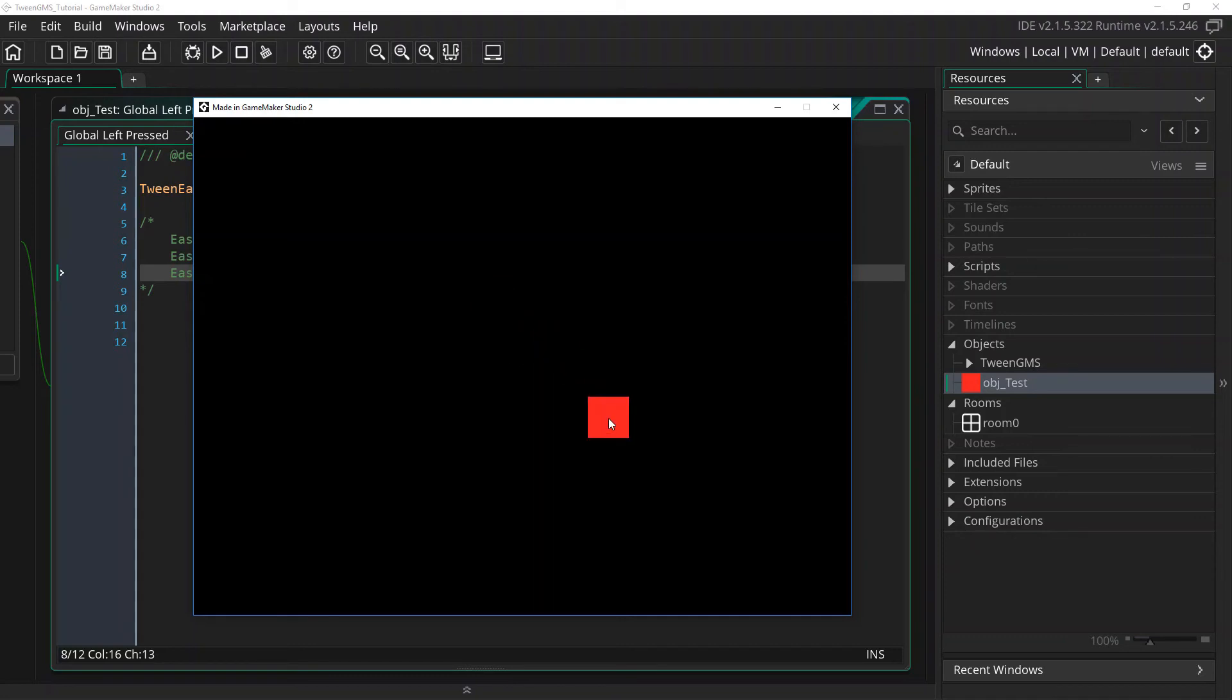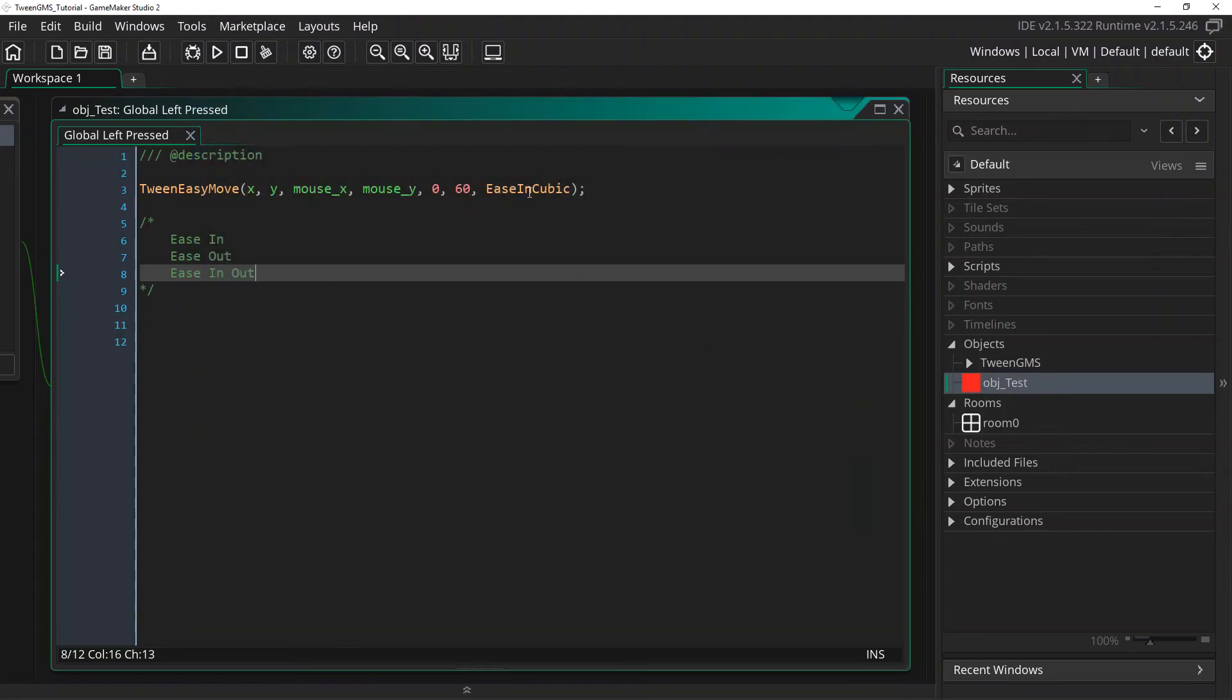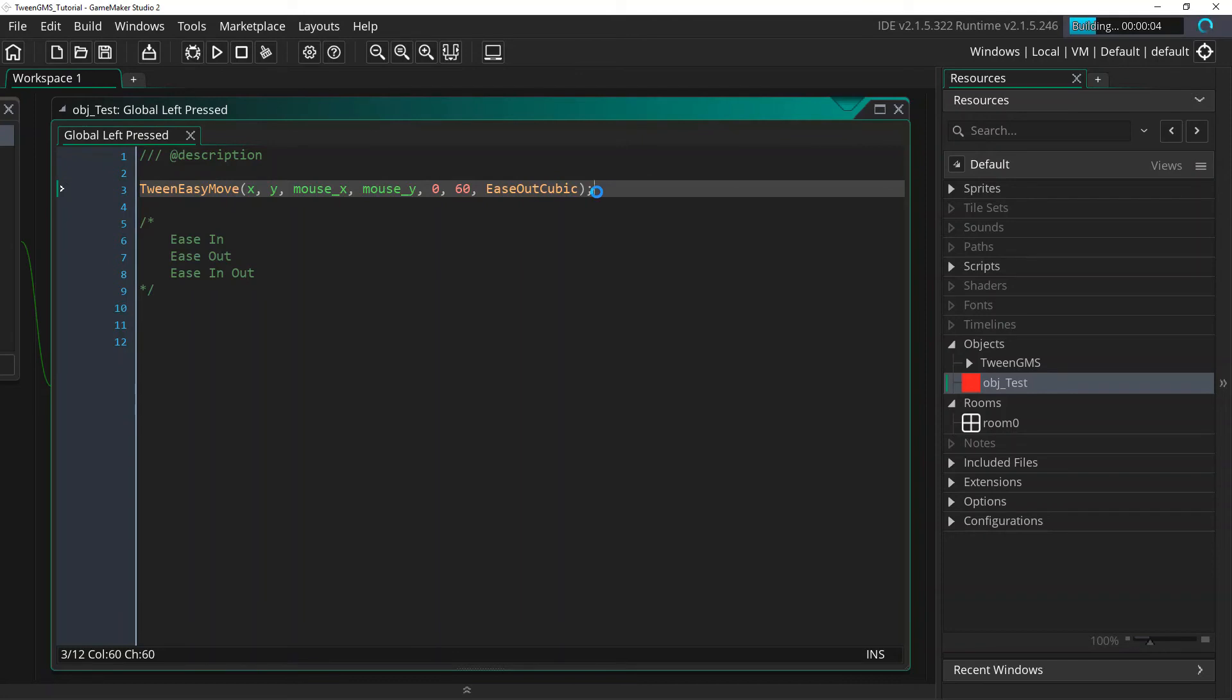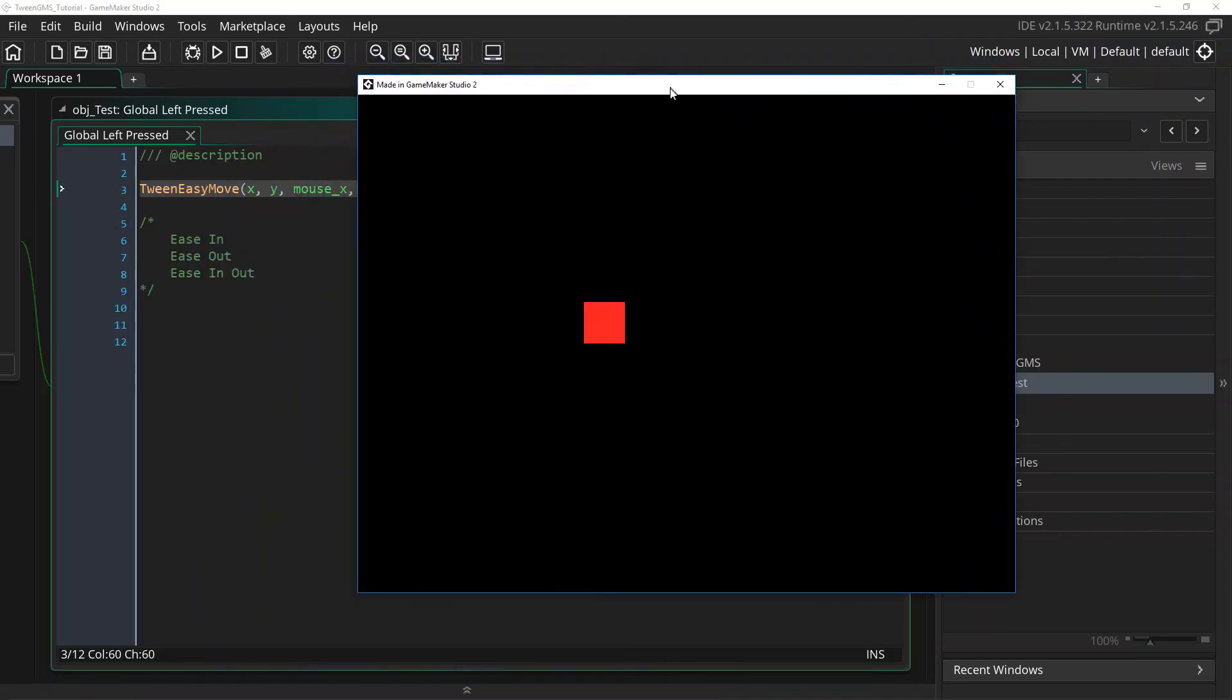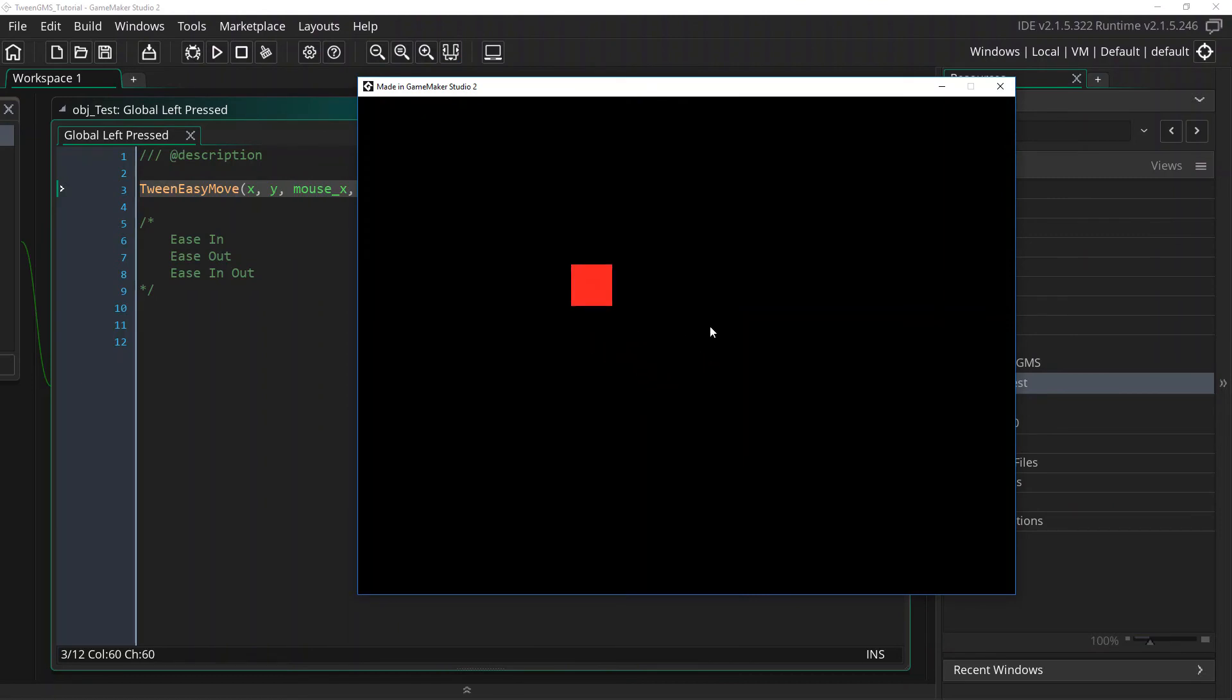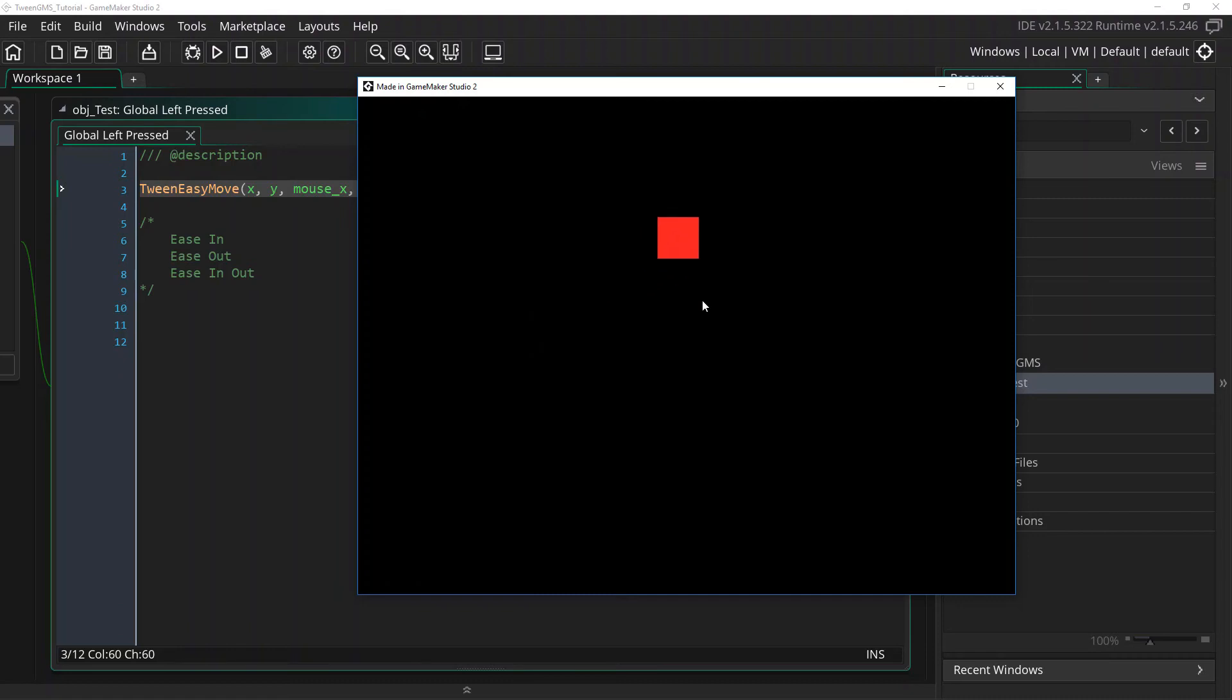Now let's go ahead and change our easing algorithm to Ease Out Cubic. Here we will notice the opposite effect from the Ease In script, where our tween will suddenly start into a tween but slowly slow down before reaching its destination. Can you spot the difference? The tween now starts suddenly into the tween but slowly decelerates before finishing. This is the opposite of Ease In.